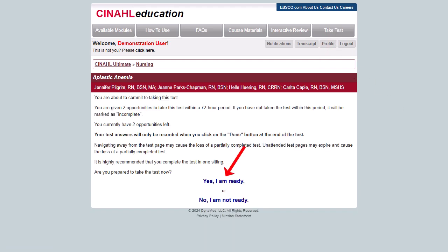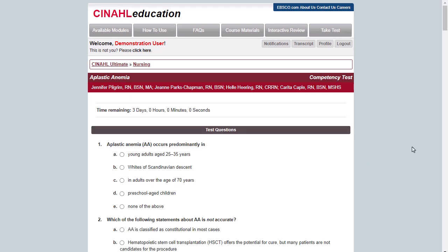Then click Yes, I am ready. You will only have two opportunities to take the test and pass. If you do not pass the test on the first attempt, you will be given 72 hours to review the materials again and take the test.